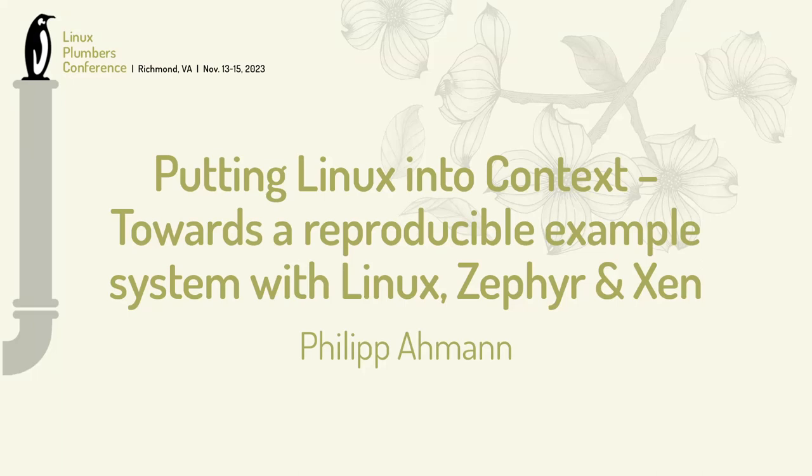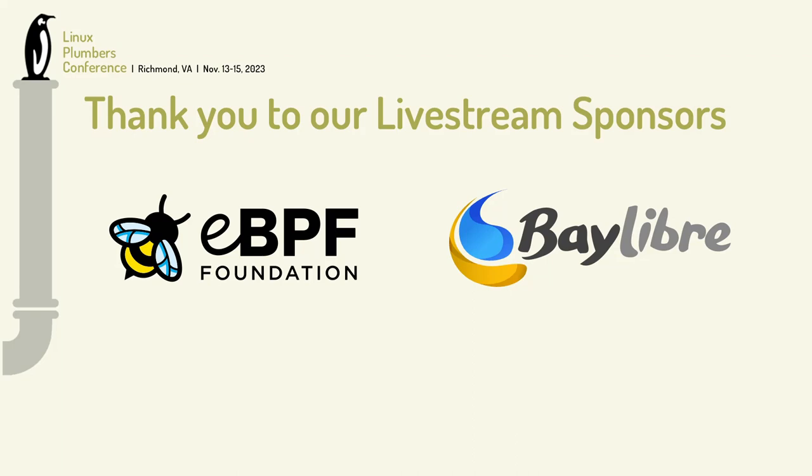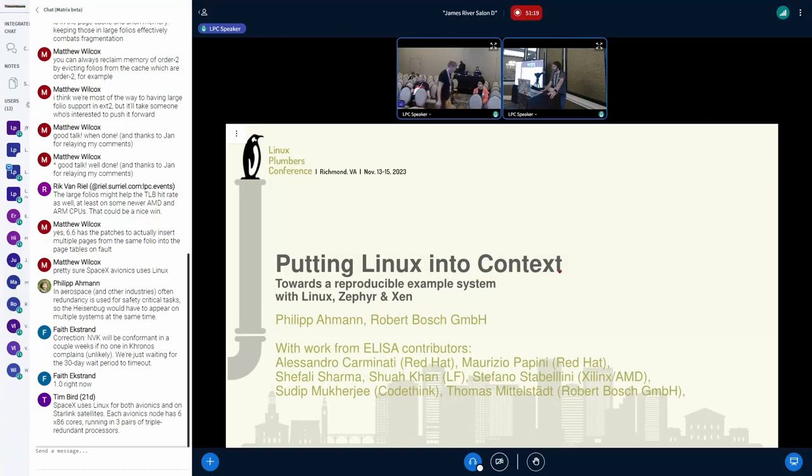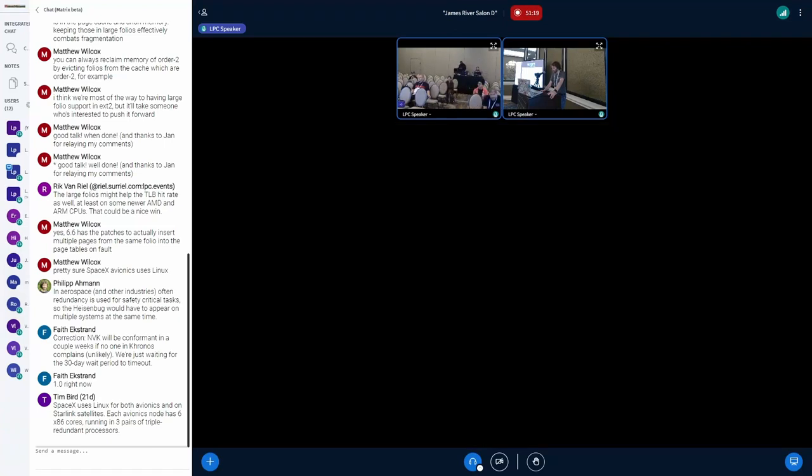I would start the session putting Linux into context. As you can see, there is not only the work by me, it's from a bunch of contributors within the ELISA project.